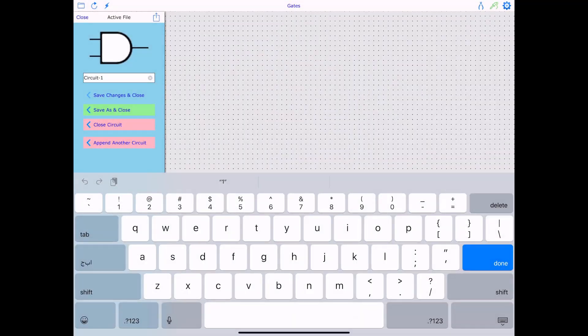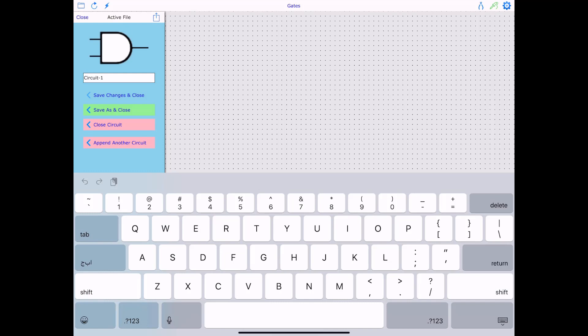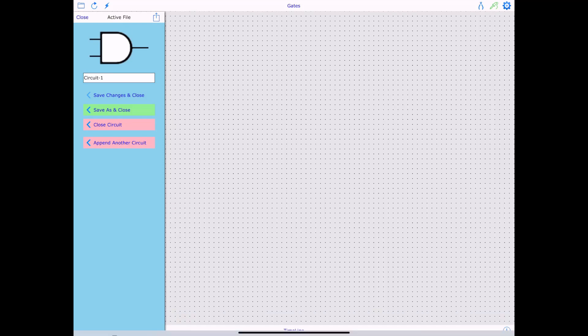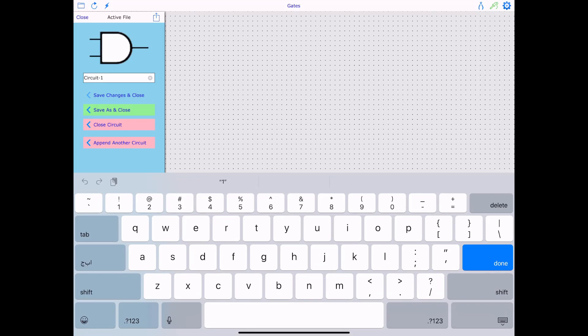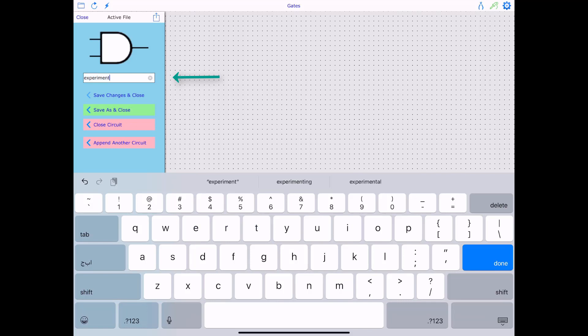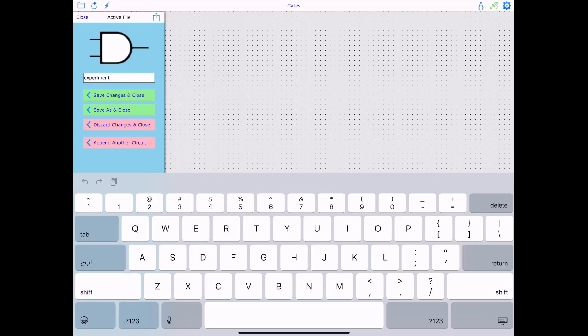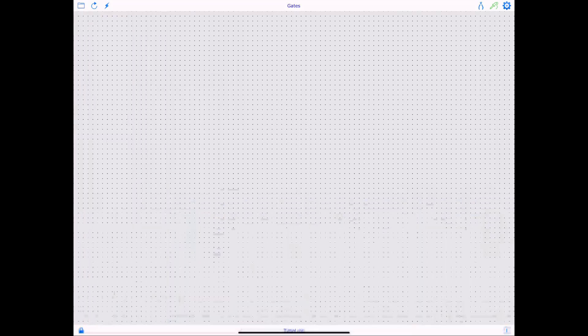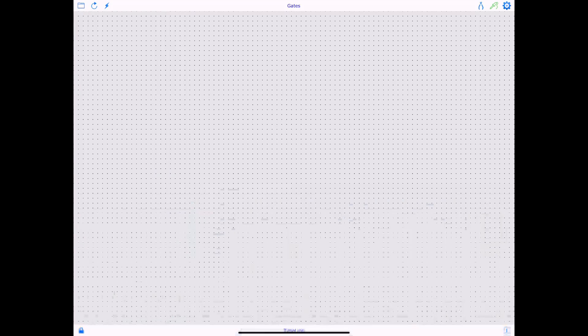And once I open it, it's actually going to look something like this. You can go here and you can rename your circuit. So I'm just going to say, okay, experiment. All right, I'm going to done. And then I'm going to work on it.